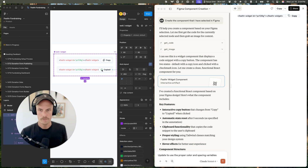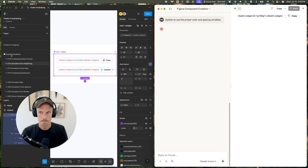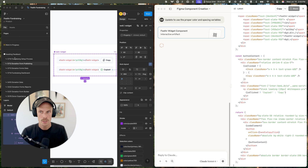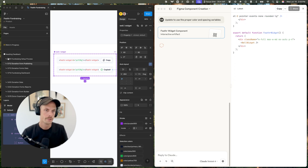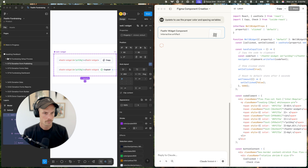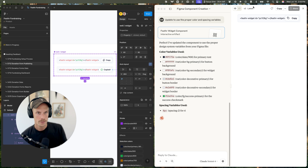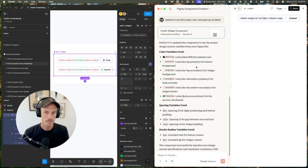I made a few tweaks and I'm writing a follow-up prompt: 'update to use the proper color and spacing variables.' It's drafting the artifact and making some changes. It updated — it's still not using the right colors, but the spacing looks a lot better than it did before.